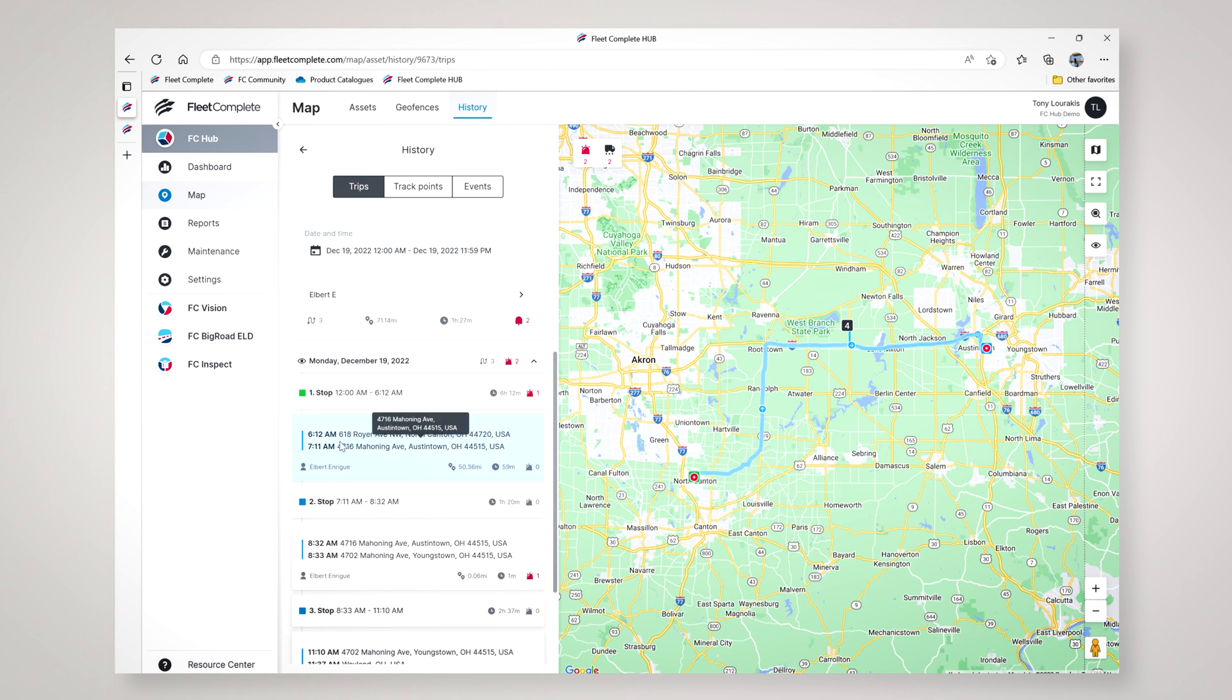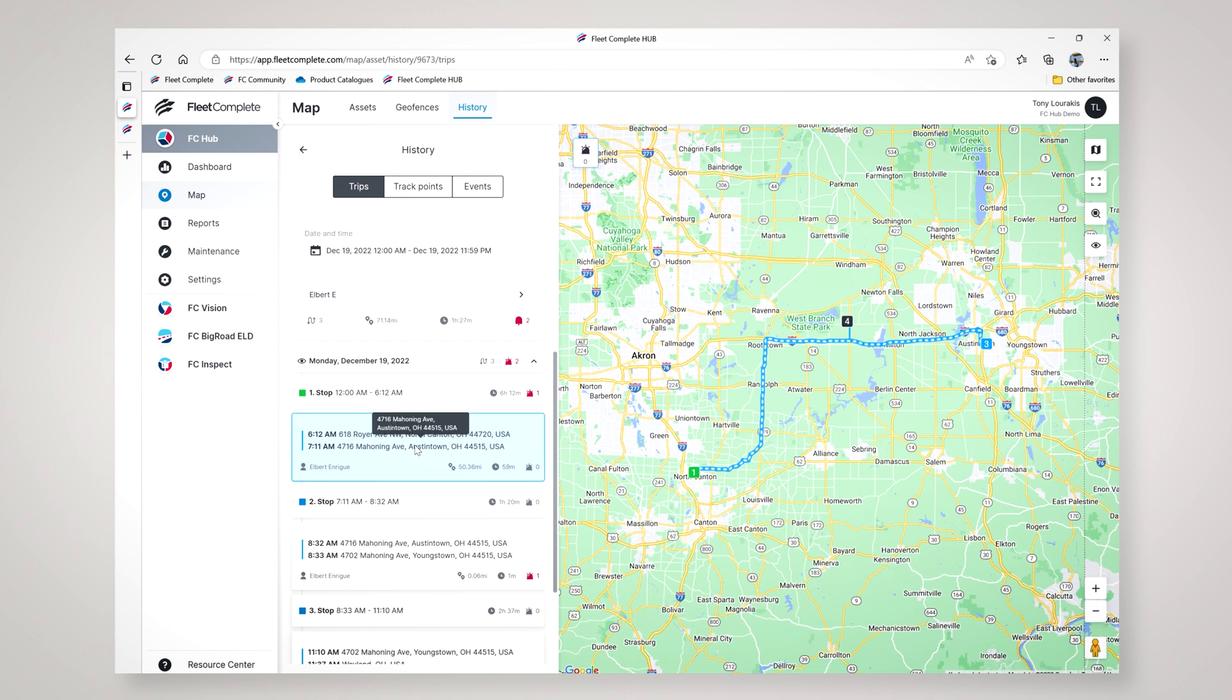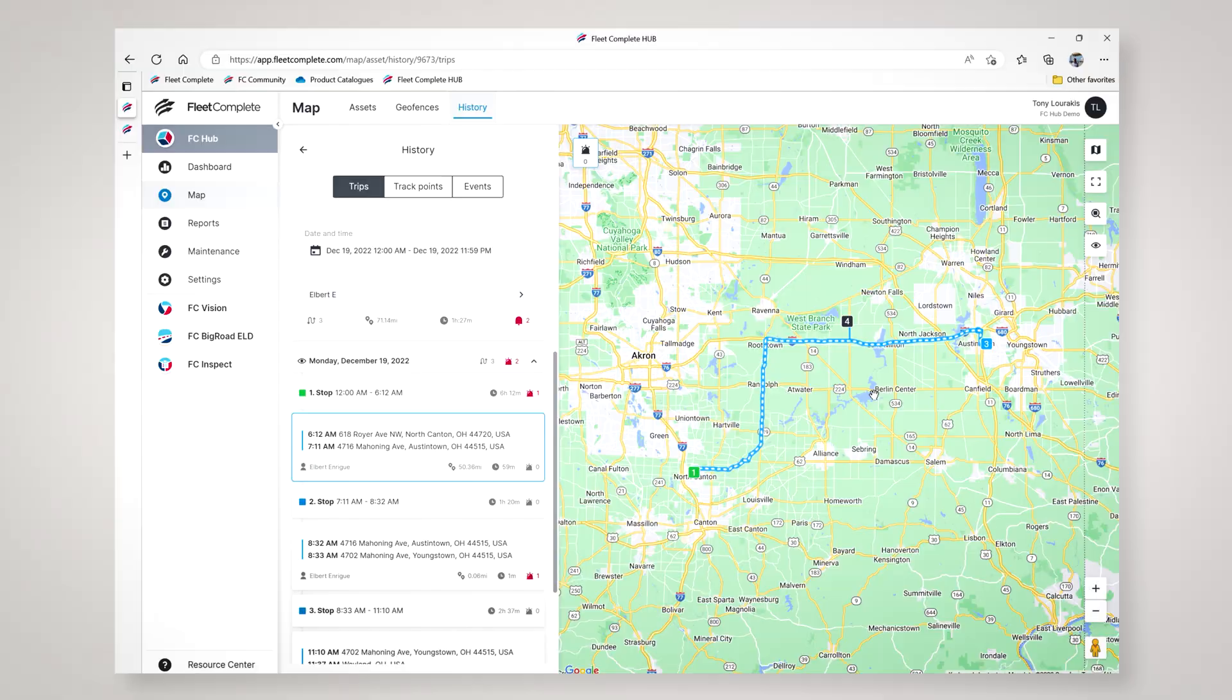Then there was a trip from 6:12 to 7:11 this morning of 50 miles over 59 minutes. If I click on that trip, it animates that trip along on the map and shows me exactly the direction of travel and the course taken, making it super easy for me to understand where and how that vehicle got from point A to point B along this trip.